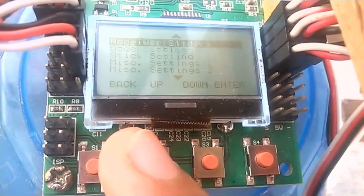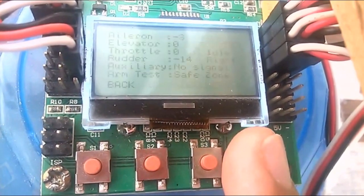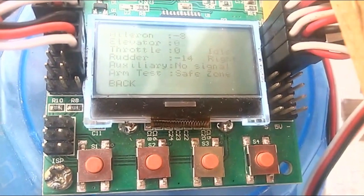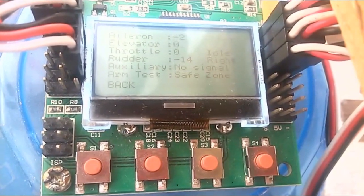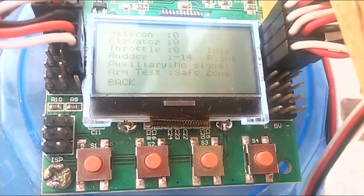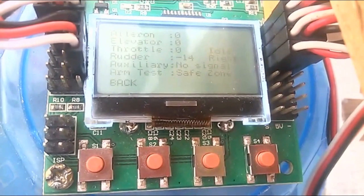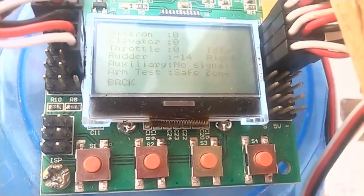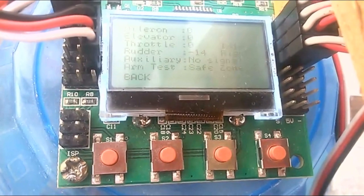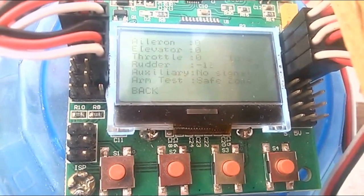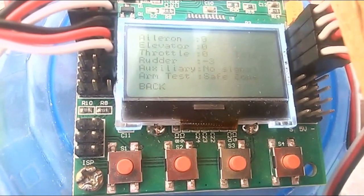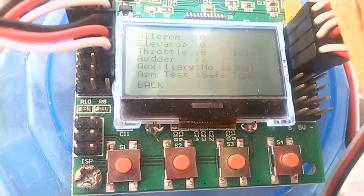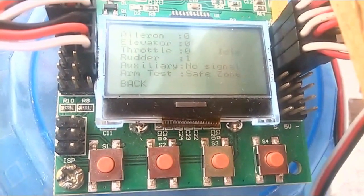Next, go into receiver test. All values should be zero. As you can see, my aileron is minus three, so I take my remote and move the aileron — the value changes. I've set the values to zero using the trims on the transmitter. The rudder was also at minus four, so I used the trims to set it to near zero. You have to check all these things before proceeding.